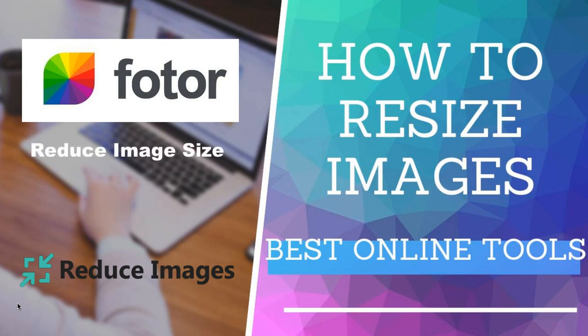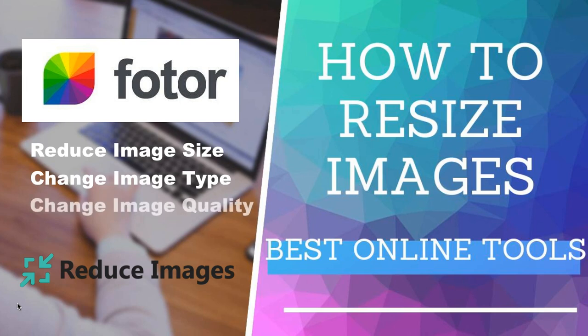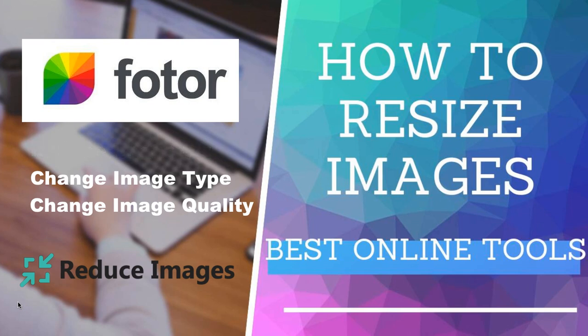without losing quality. However, you also have the option to change the image file type as well as the quality of the image. Now before we dive into these tools, if you're interested in digital solutions for small